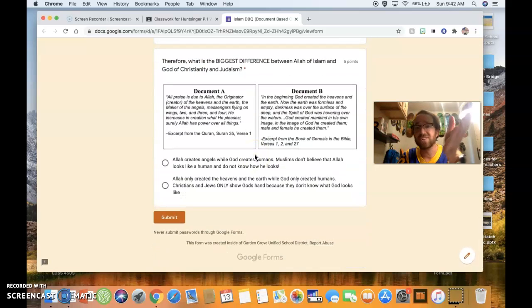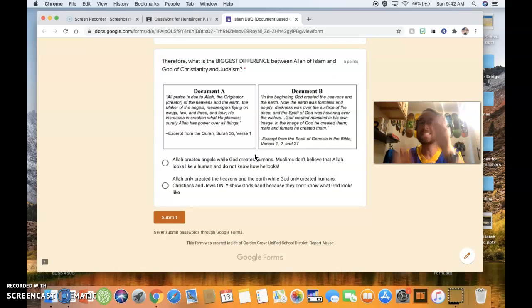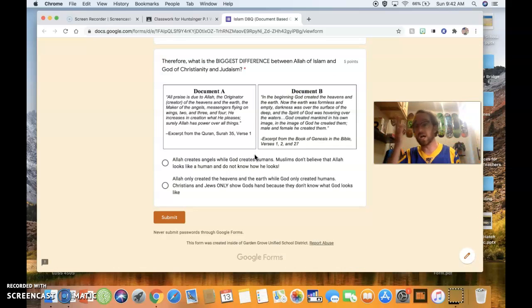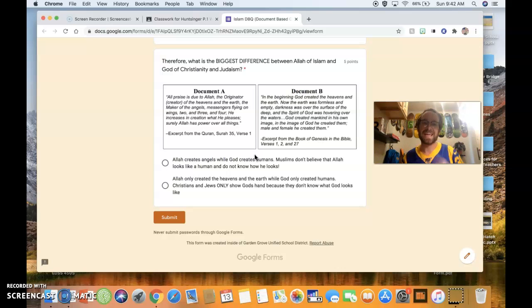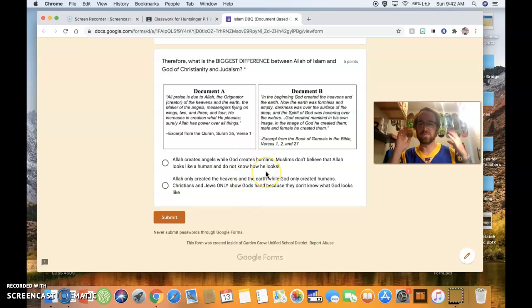And then, finally, your last question is this. Therefore, what is the biggest difference between Allah of Islam and God of Christianity and Judaism? Which of these two shows the biggest difference?